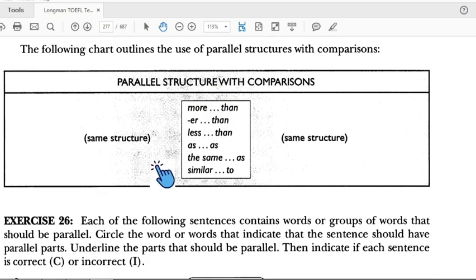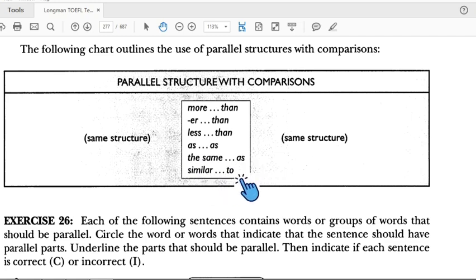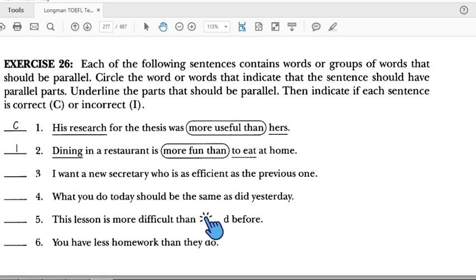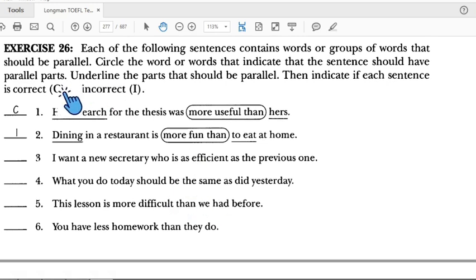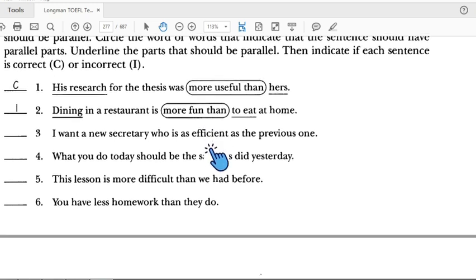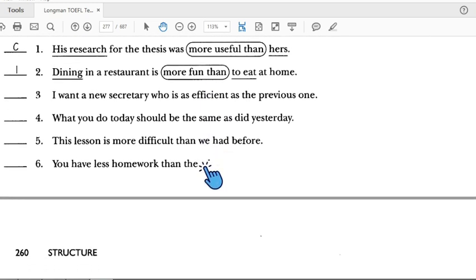Remember: 'more' goes with 'than'; after comparisons you use 'than', 'less than', 'as...as', 'the same as', or 'similar to.' The same structure must appear on both sides. Now let's move to Exercise 26 — take your notes and let's do the exercise.